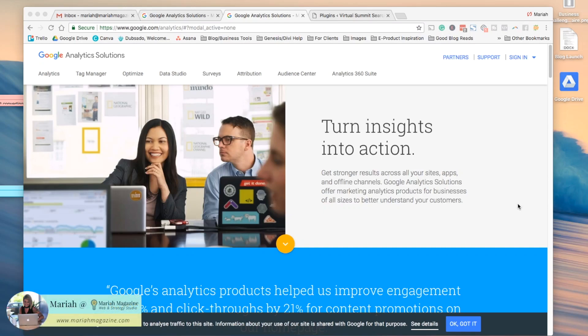Hey guys, Mariah from MariahMagazine.com here, and in this quick tutorial I'm just going to show you how to connect Google Analytics to your WordPress website.